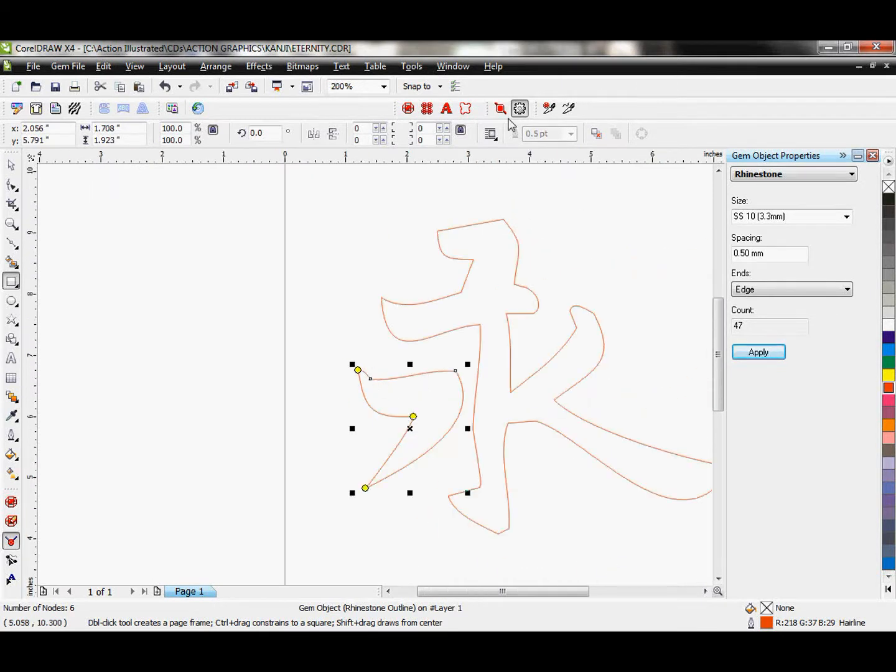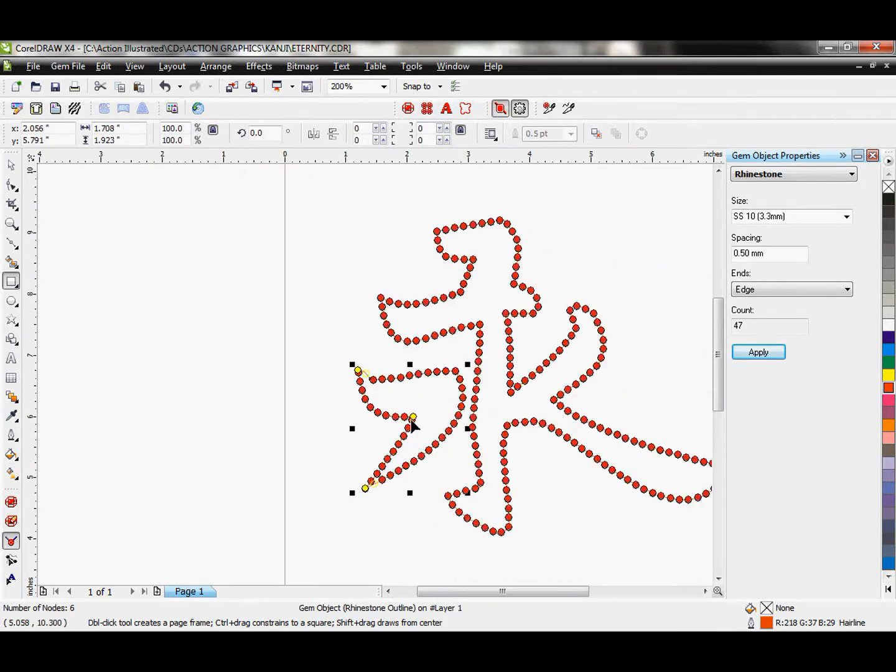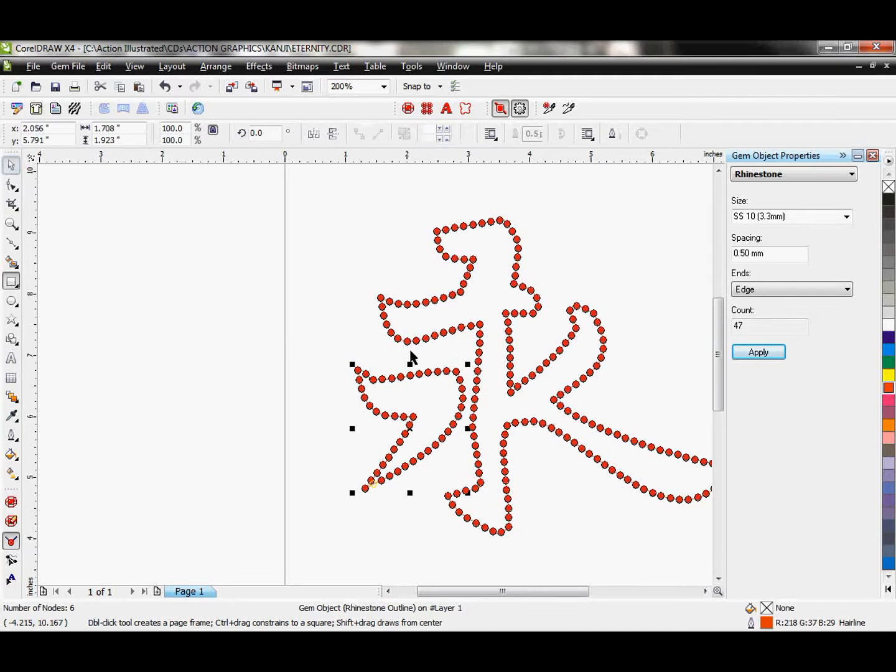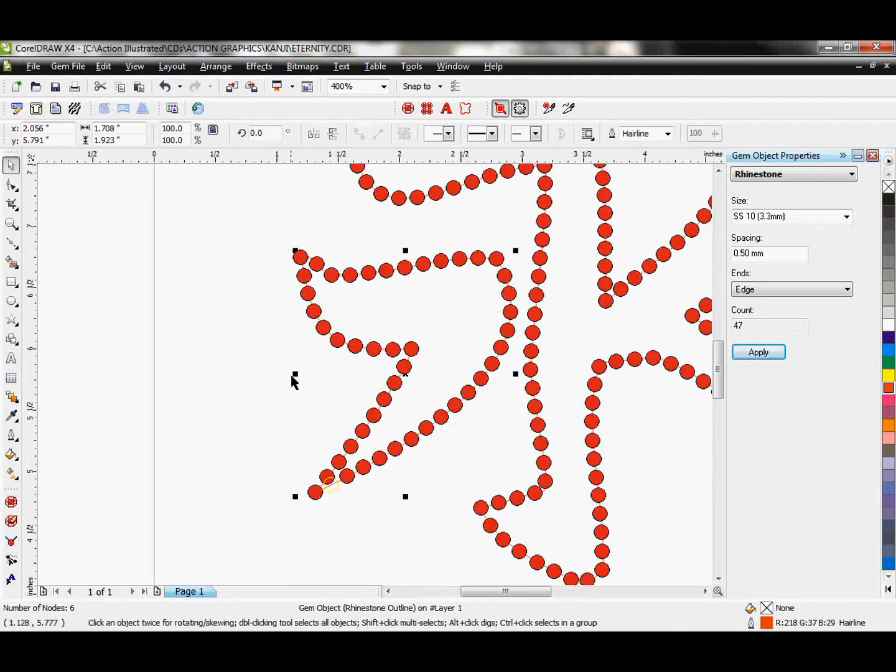Let's go ahead and show our stones again and I'm going to hit the pick tool which will tweak everything. It actually looks really, really nice.